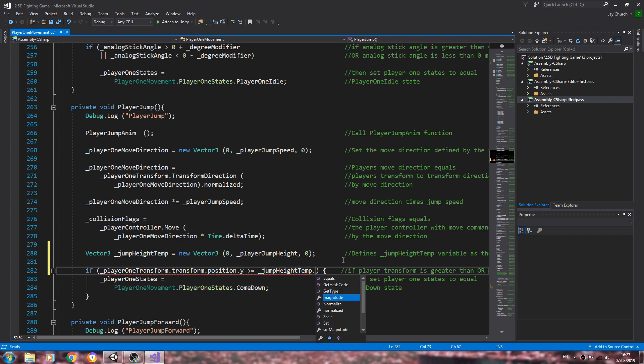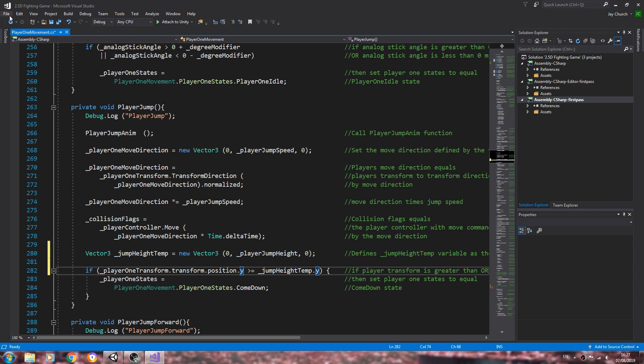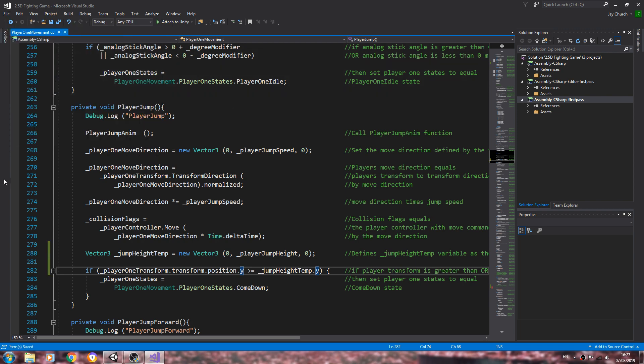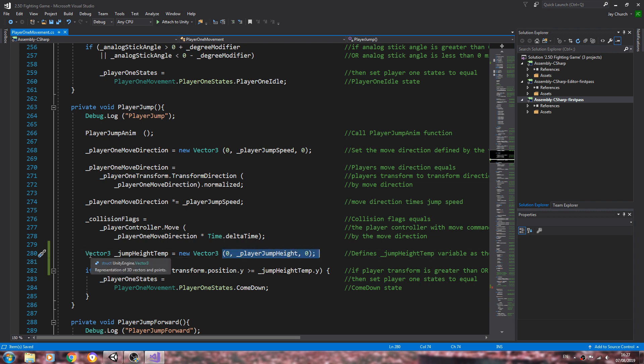Then we'll say dot y as well, because we only need to reference that dimension out of these three. You may ask why this is necessary, and it's just good practice to define things such as this as a Vector3.